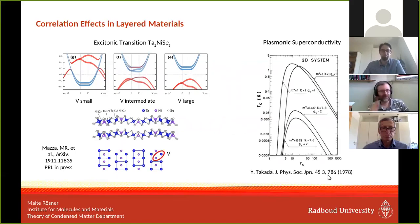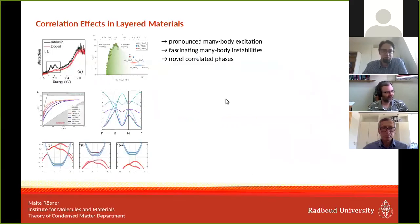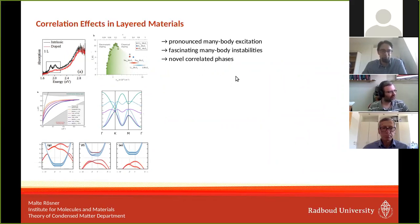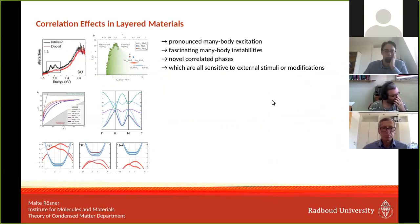There are already calculations from 40 years ago by Takada showing that plasmons in 2D systems can mediate superconductivity on their own — without phonons. This means there are a variety of pronounced many-body excitations in these layered materials, as well as fascinating many-body instabilities and novel correlated phases, all sensitive to external stimuli in terms of excitations or modifications to the dielectric environment.